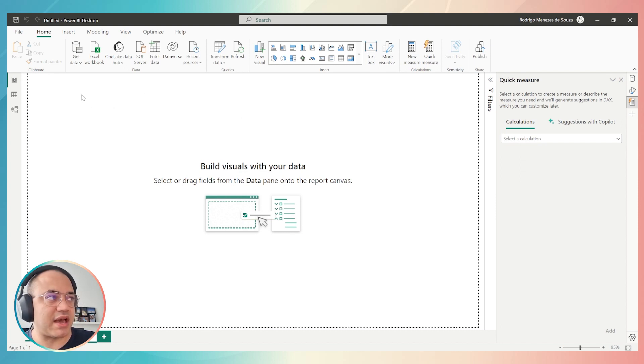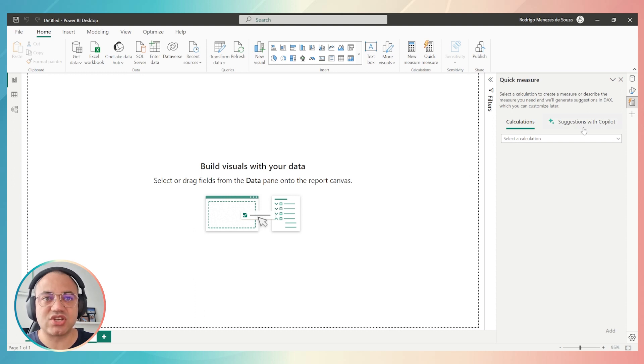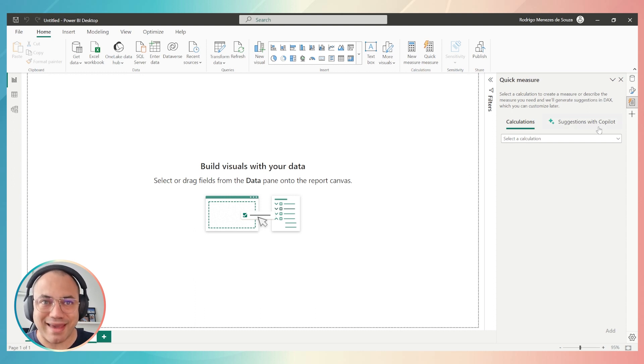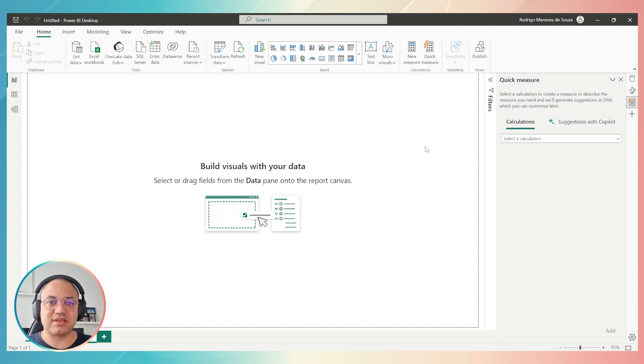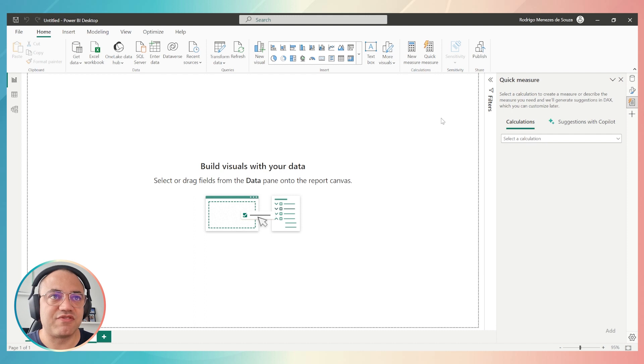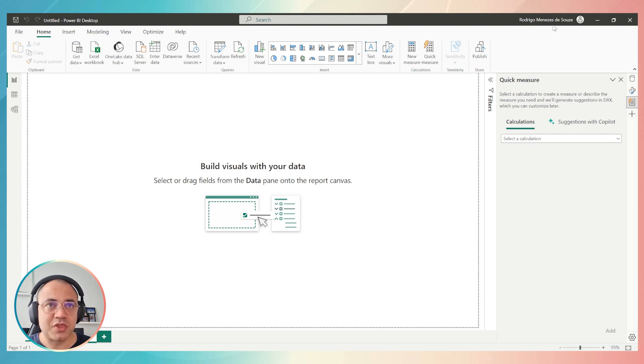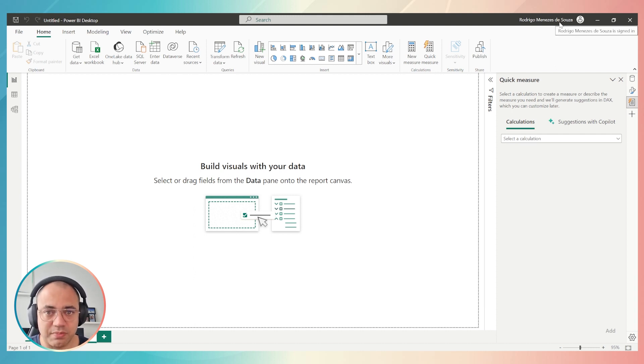Once you do it, you have to restart your Power BI. But sometimes when you restart Power BI, you will not be able to see the suggestion with Copilot yet. The first reason is because you are not signed in Power BI, so you have to sign in your Power BI account.